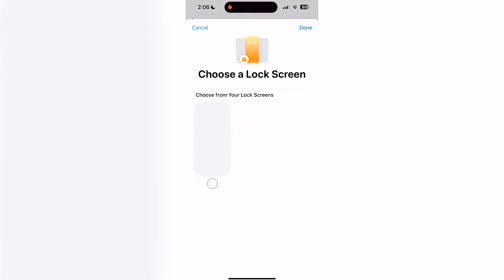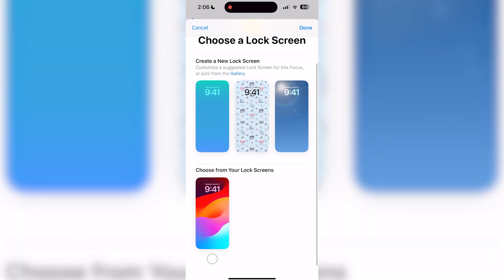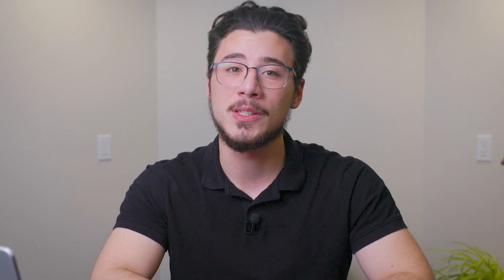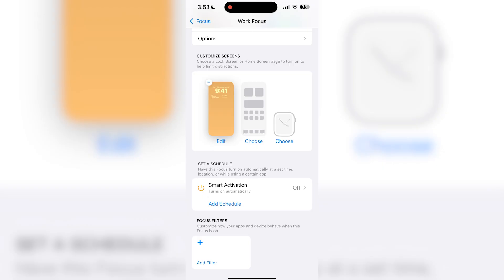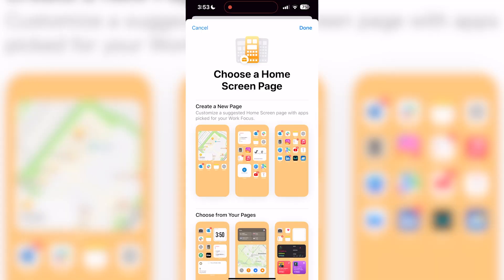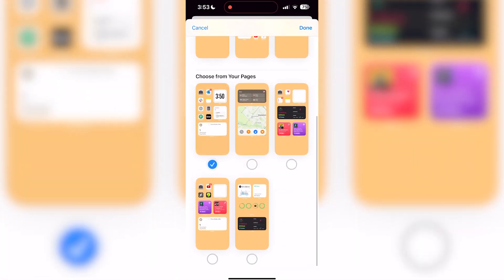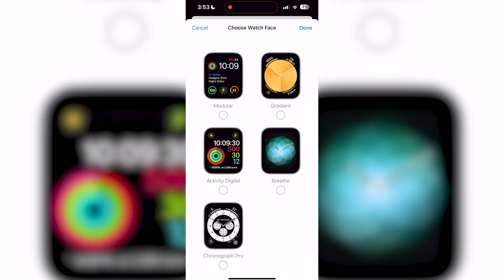If you select the lock screen, you'll see the options to create a new lock screen or choose from your existing lock screens. I don't have any existing lock screens, so I'll create a new one. This allows you to customize your wallpaper, fonts, and widgets to your activity needs. If you select the home screen, you'll see the option to create a new home page or select an existing one. Since I set up my pages in advance, I find it easier to organize that way — I can scroll down, select my work page, and click done. You'll also see an option to choose a custom watch face, which you can select and customize in your watch app.